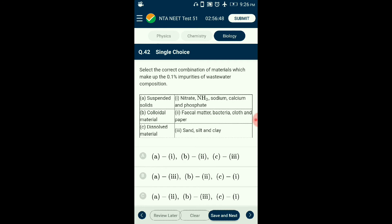Question number forty-two: Select the correct combination of materials making up the 0.1% impurities of wastewater. Wastewater has 99.9% water and 0.1% waste including suspended solids and dissolved materials. Small solid particles referred to as suspended solids remain in suspension due to water motion — including sand, silt, and clay. Wastewater also contains colloidal particles including non-settlable organic matter, cloth, paper, and small particles of decayed plant material. The correctly matching option is B.